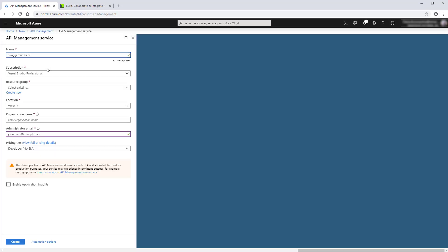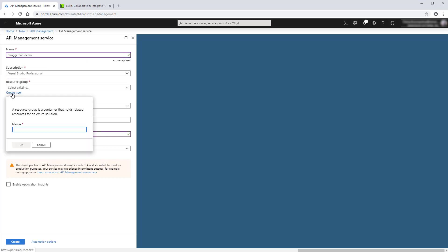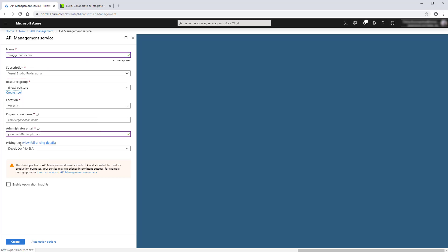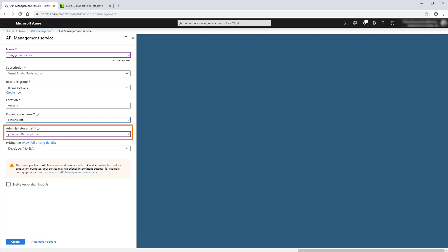Enter a name for your API Management Service and select an existing resource group or create a new one. Also, select a location where you want to host your Azure API Management instance and provide your organization name and administrator email. And that's it!